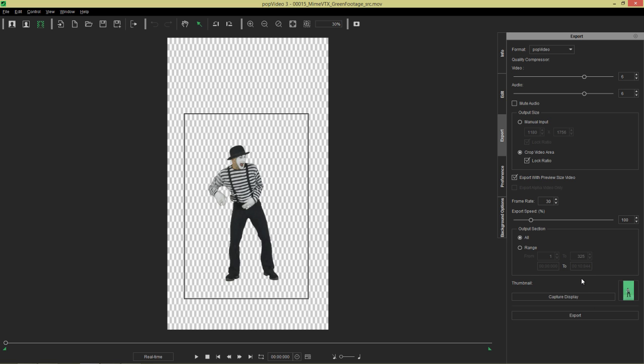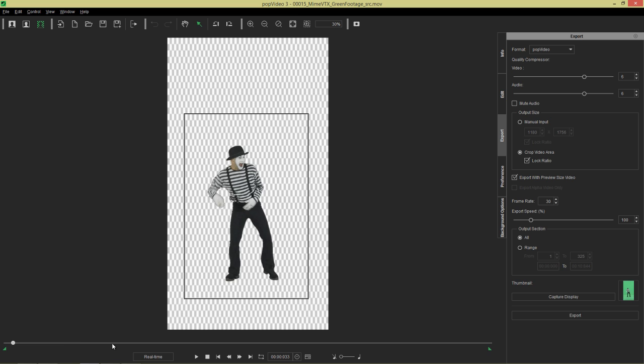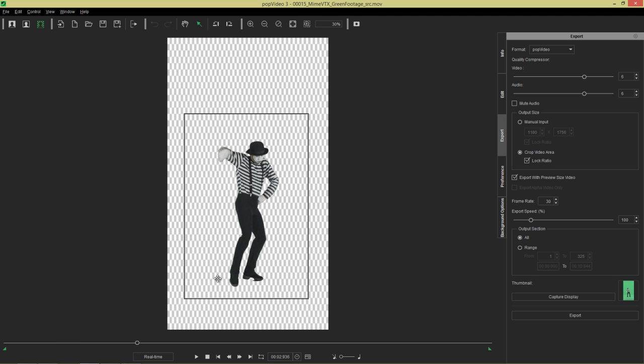Now before we do that we can also use a separate thumbnail if we want to capture whatever is just on display on our screen. Say for example we wanted him to be in this weird pose, like a Michael Jackson pose. Then we can go ahead and capture the display and it's going to switch to that thumbnail right there. It's kind of a little bit small to see but we can take a look at that later. From this point on, like I mentioned, these export speeds and frame rate items are pretty self-explanatory.